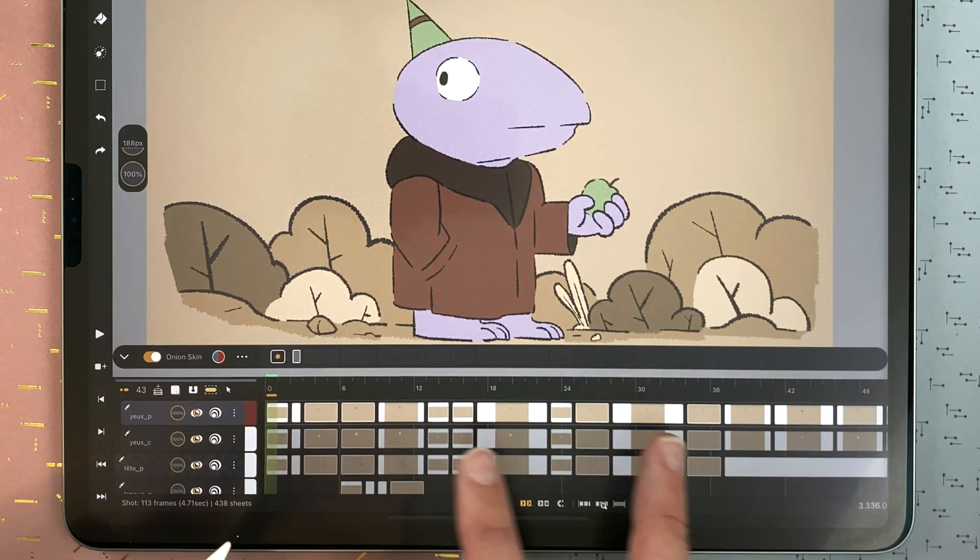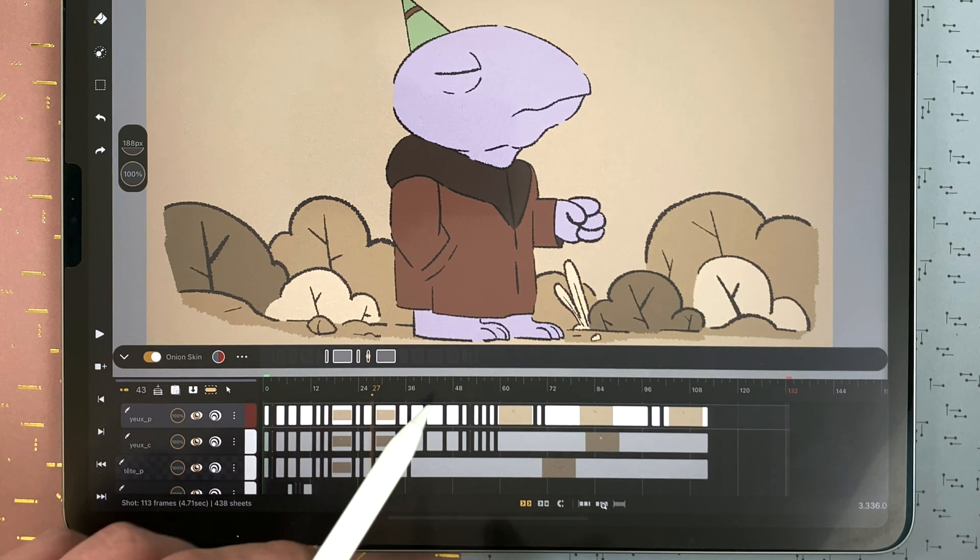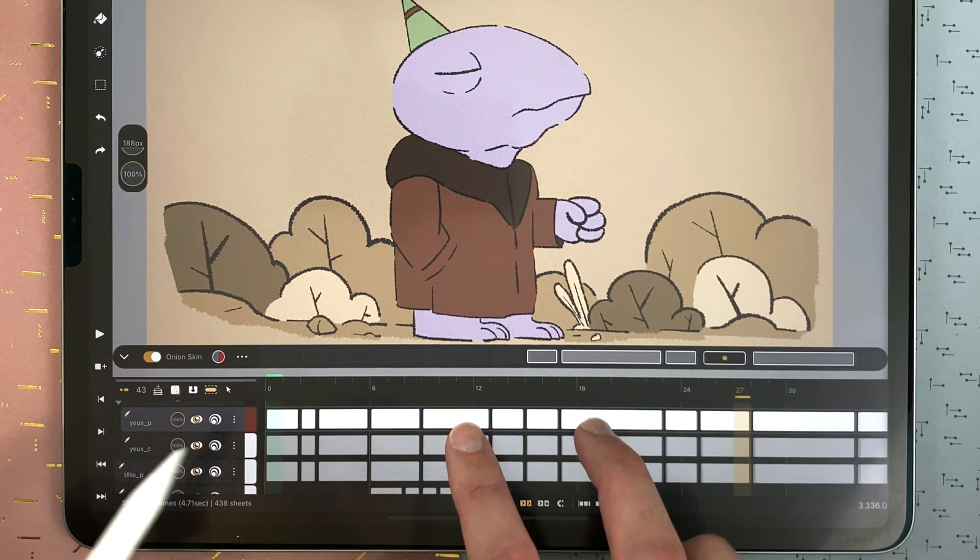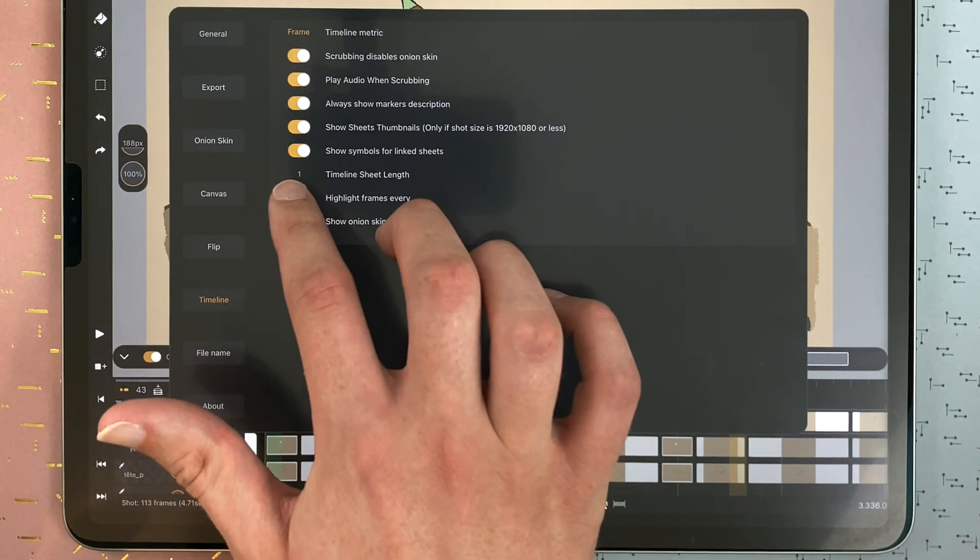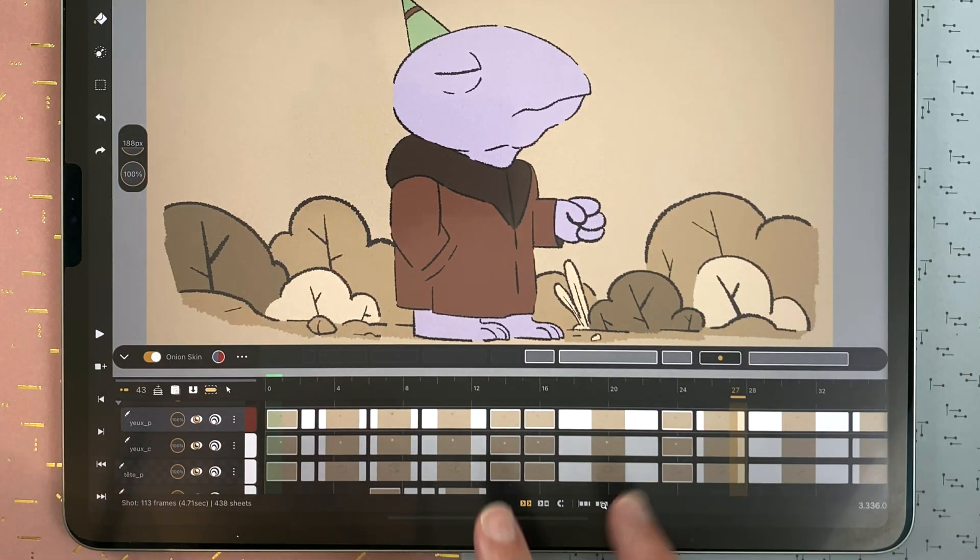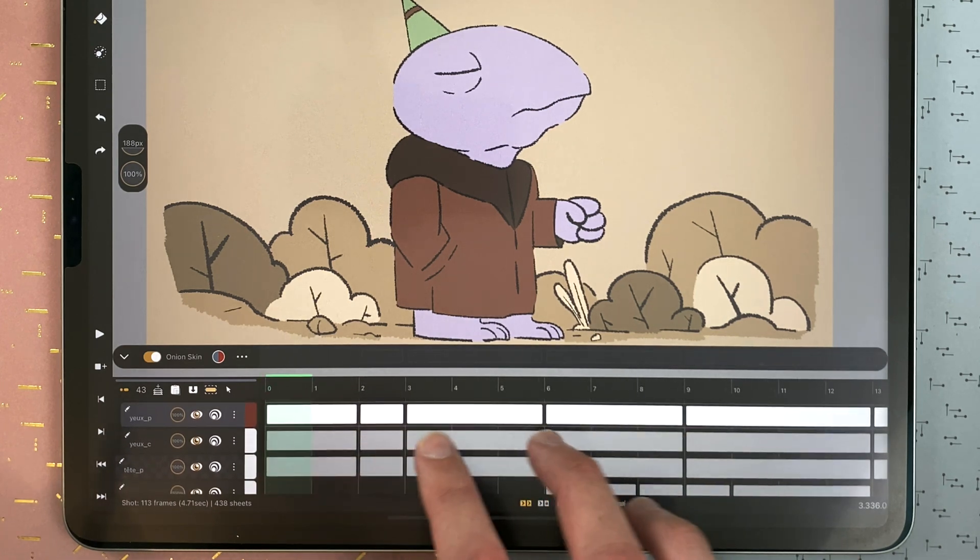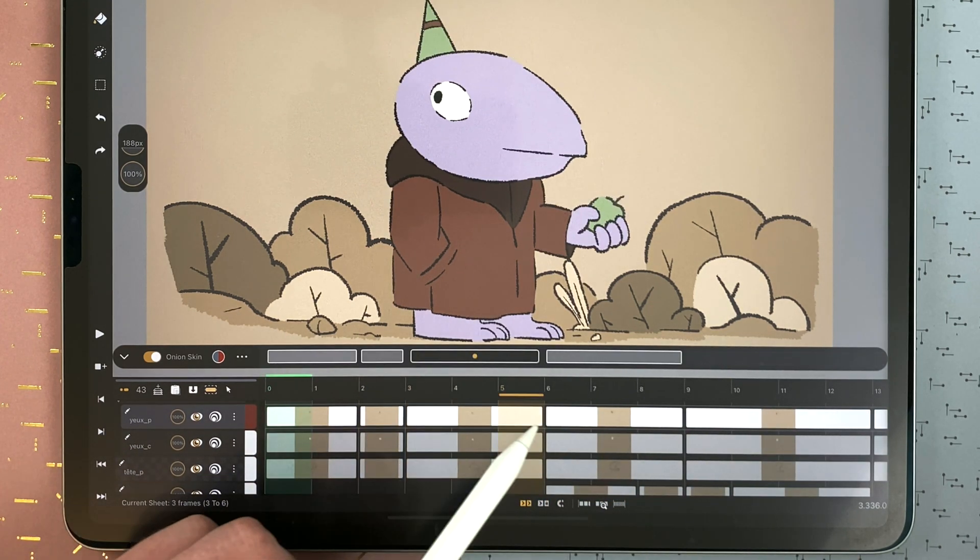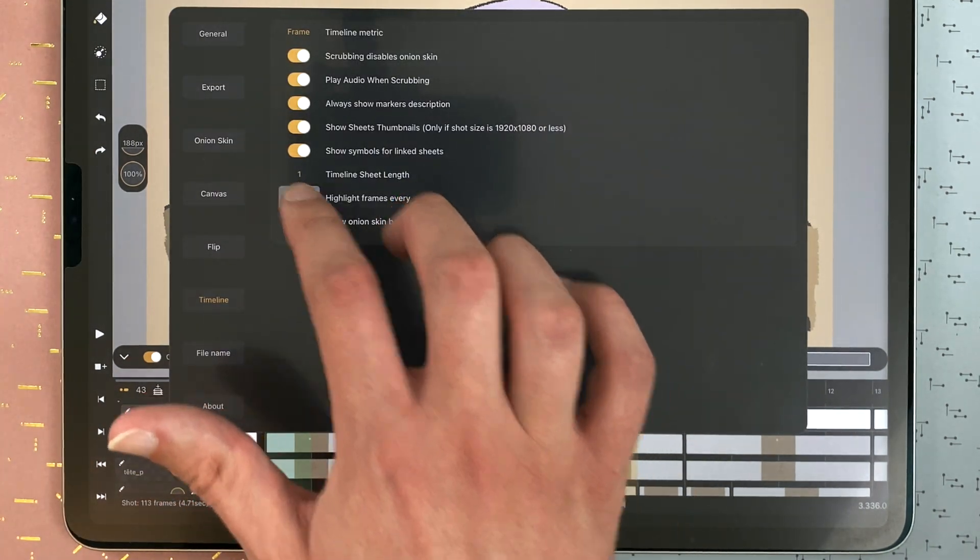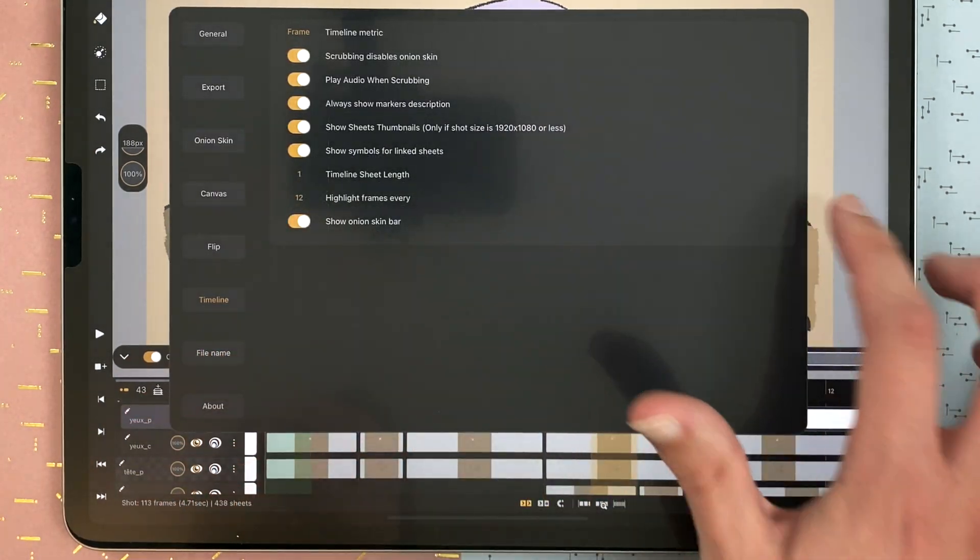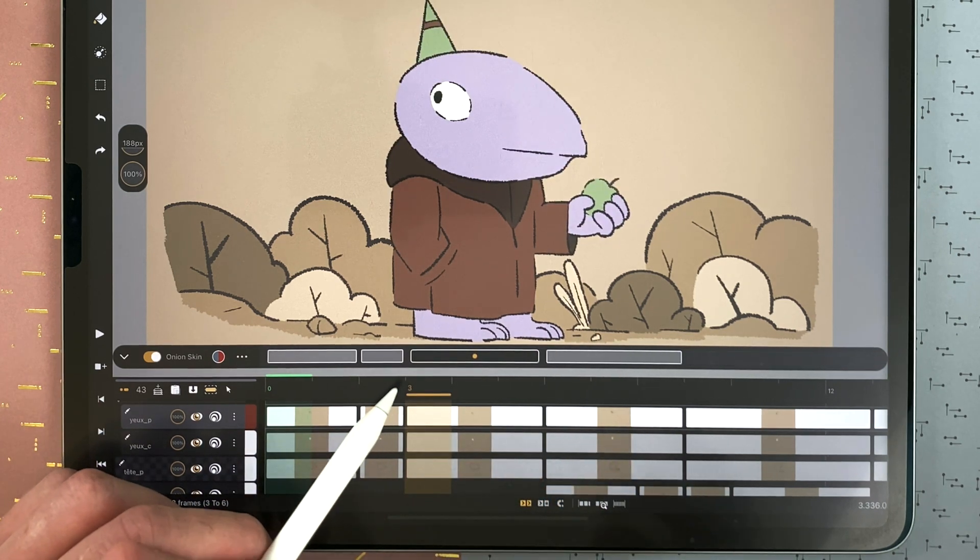If I zoom out, I will see less numbers. And if I zoom in, I will see more. And if you want to see everything all the time, you just tap 1. And then when you zoom in, you have each number. But at any time, you always see the number of your current frame.